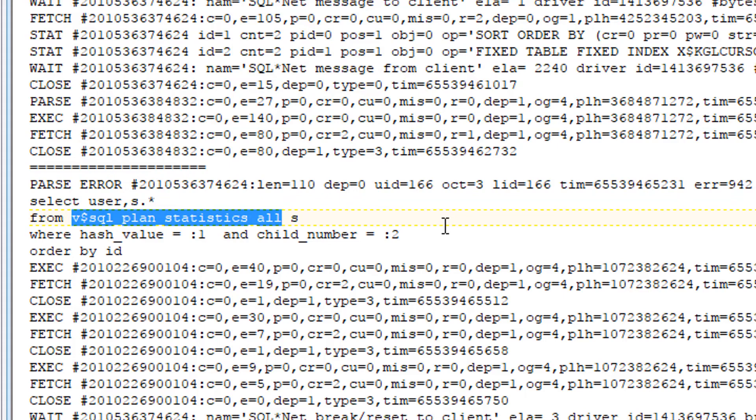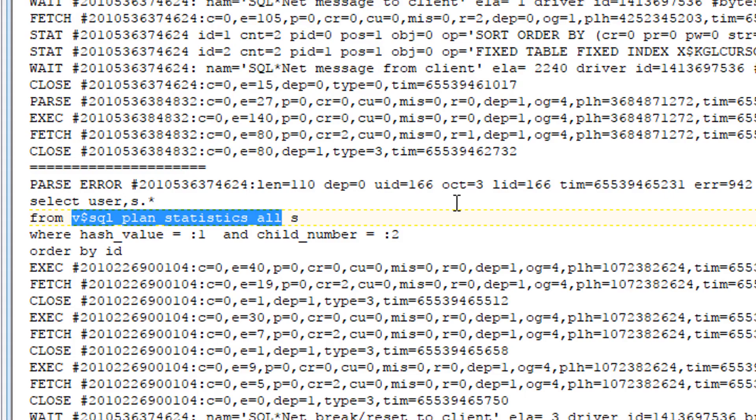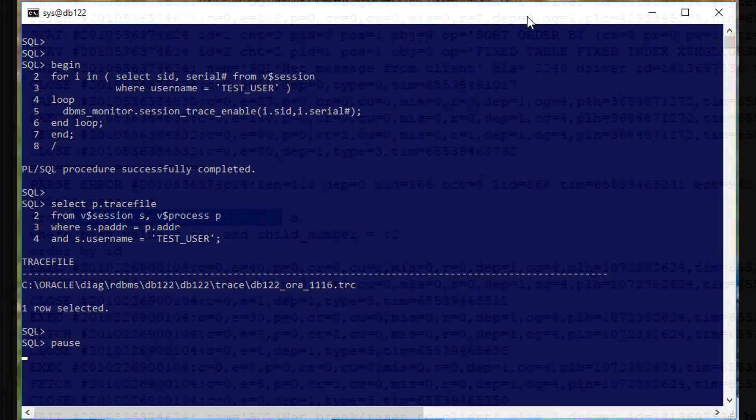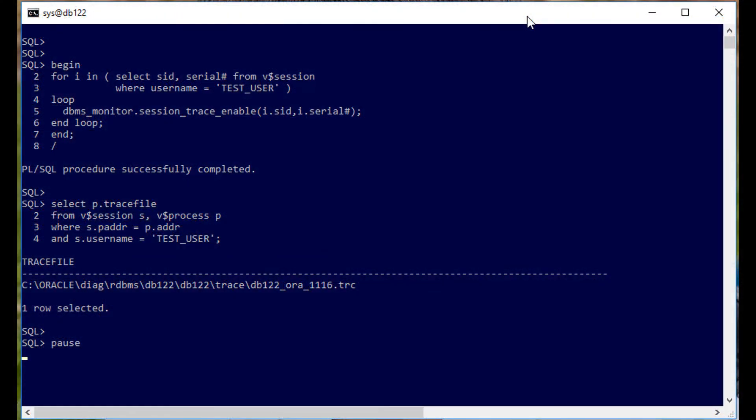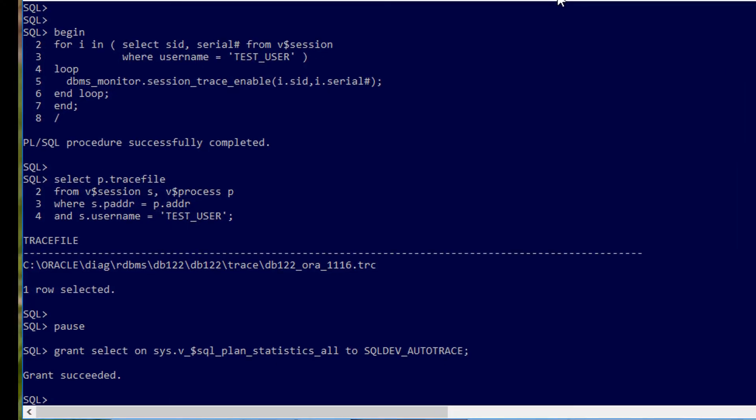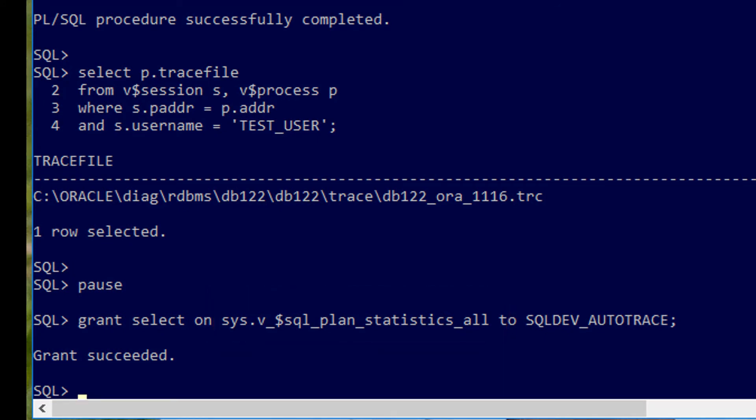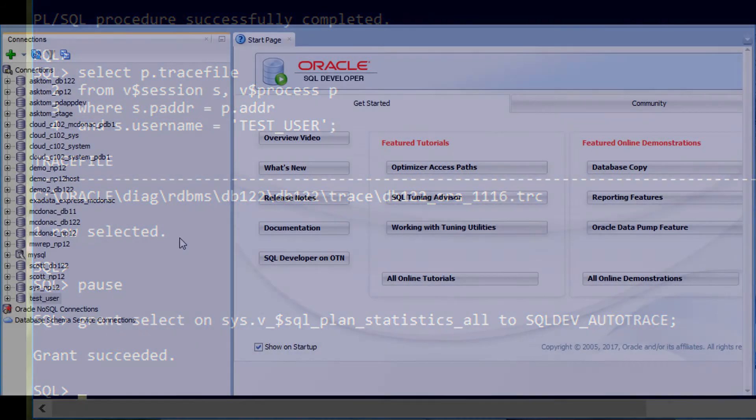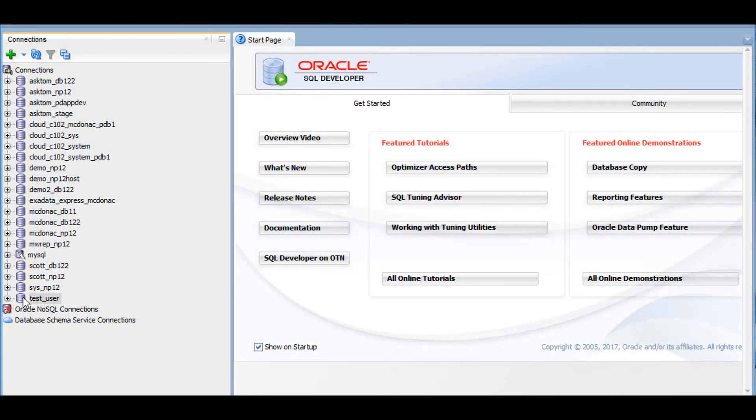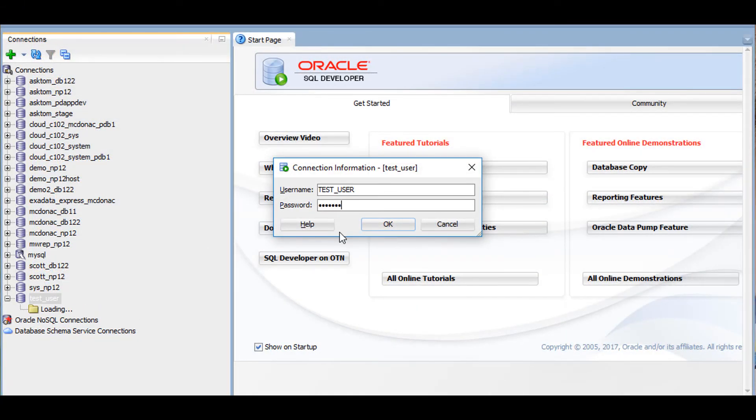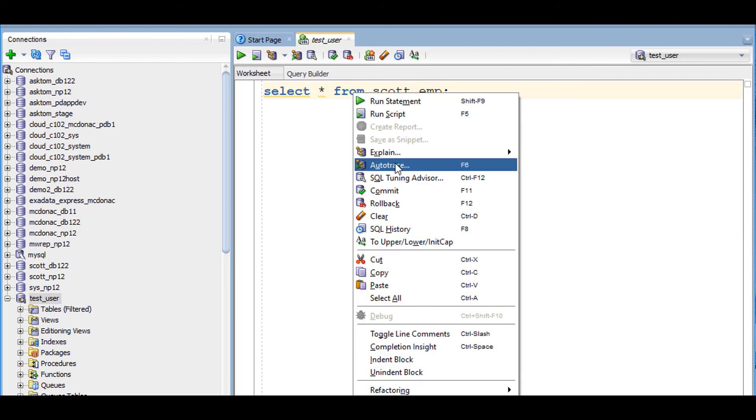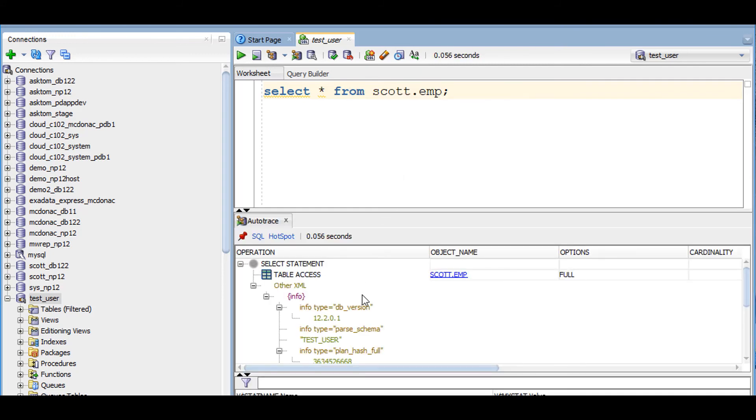Let's go back to SQL Plus and see if we can find out. Back in SQL Plus, I'll simply do that grant now to the SQL Dev auto-trace role, and pop back into SQL Developer to see if that's solved our problem. A fresh connection to test user. Let's try our select star from scott.emp. And let's try auto-trace. And there we go. It works.